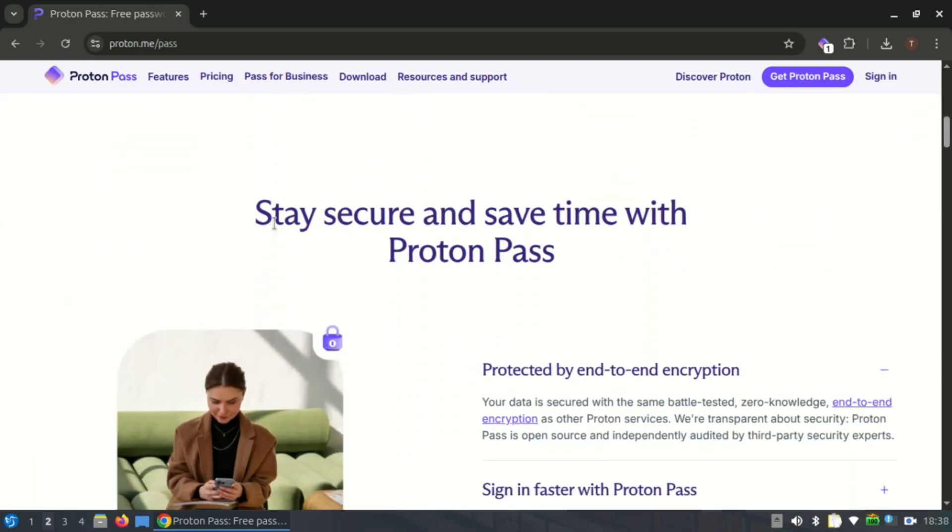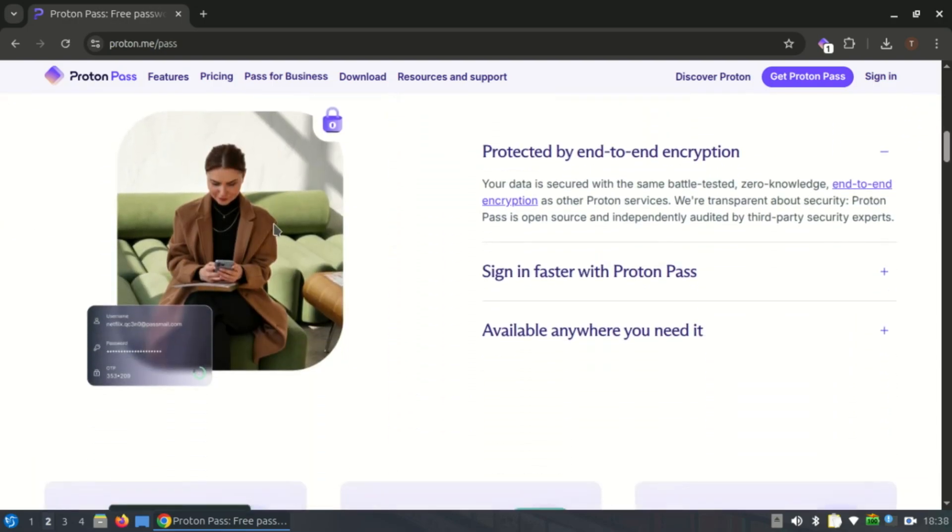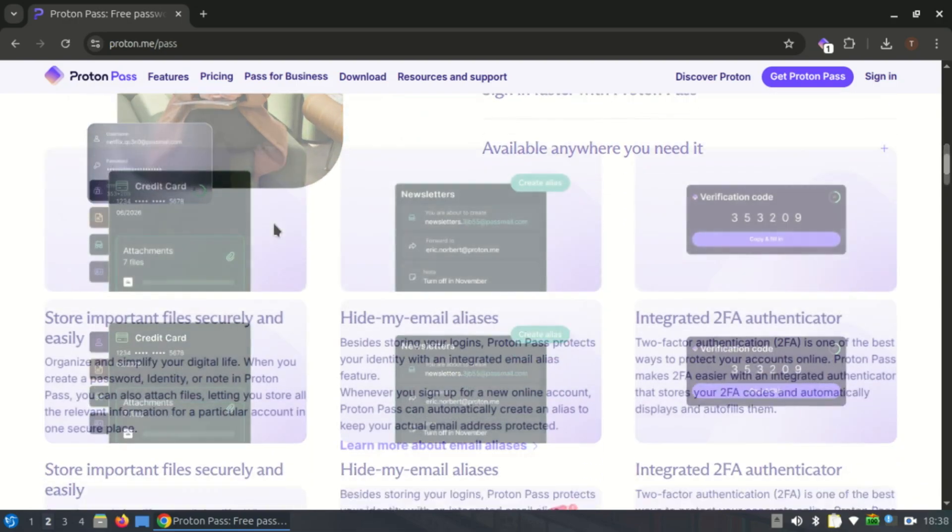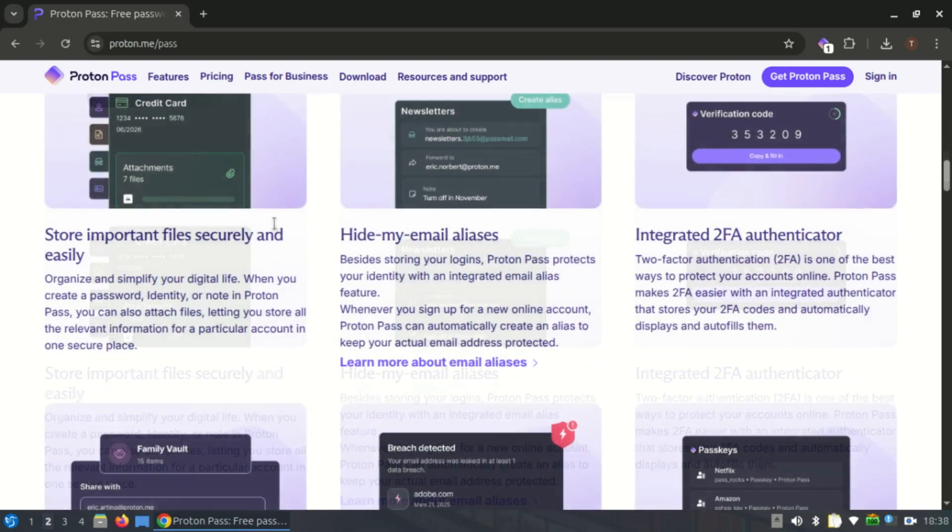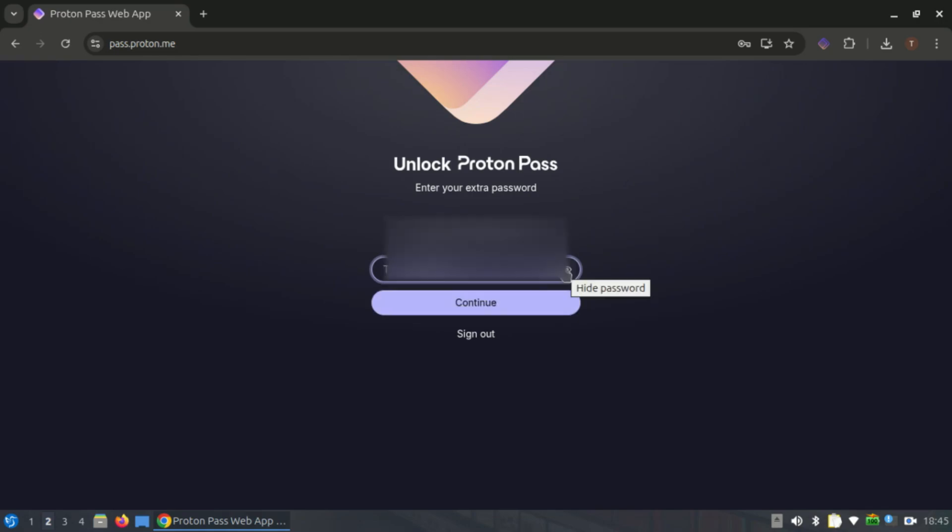The free version of this password manager is impressive. It lets you sync unlimited passwords across all your devices, create email aliases, identify weak or reused passwords, and autofill forms with your personal info.